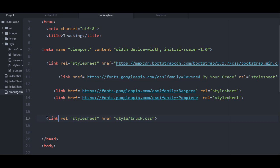It doesn't have to be immediately beneath it, because notice we have some other CSS here for my Google web fonts, but under that you have your local CSS or whatever you created.